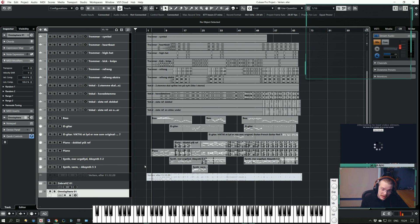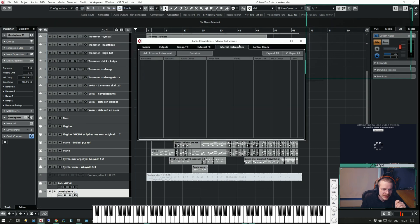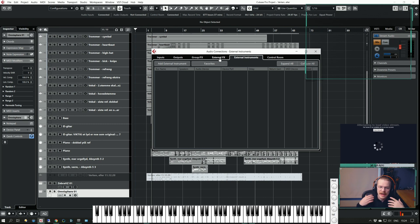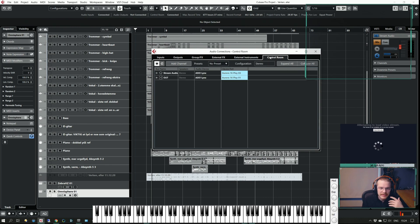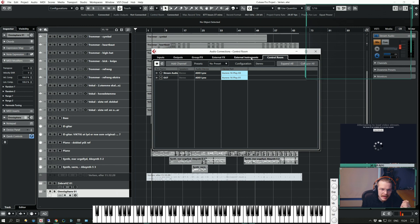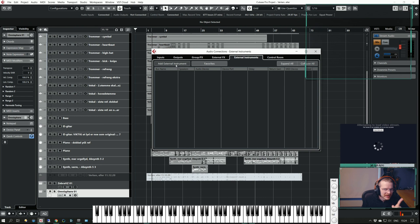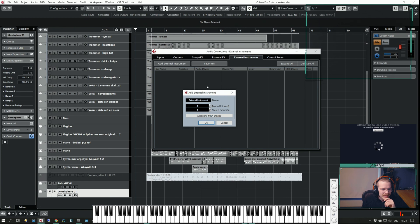If we have a look at Studio Connections, F4, there's a tab called External Instruments. You have your inputs, outputs, external effects if you have external reverbs and all that, and the control room which I love very much. There's also a tab called External Instruments and you can add stuff into there.